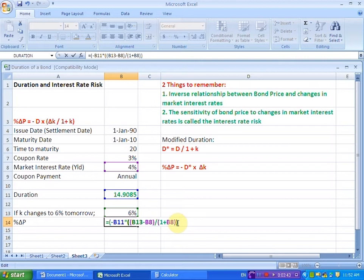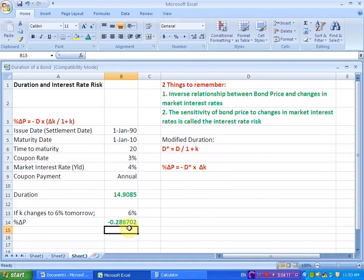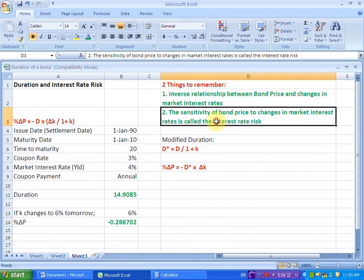Let me make the adjustments and close all the concerned brackets. So now this is our answer: in response to a 2% increase in the market interest rate, the price of the bond is going to fall. There is a negative sign here indicating a downward change in the bond price — the price of the bond is going to fall by 28.67%. This verifies that there is an inverse relationship between bond price and changes in market interest rate, and since the bond price is sensitive to changes in the interest rate, this sensitivity is known as the interest rate risk.